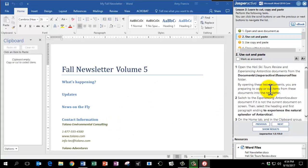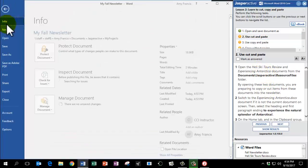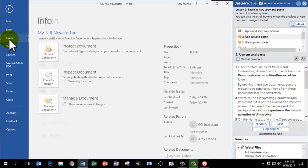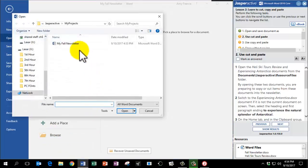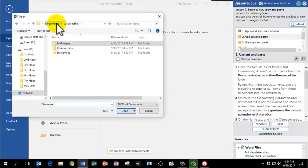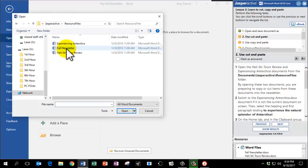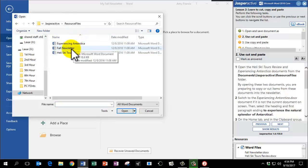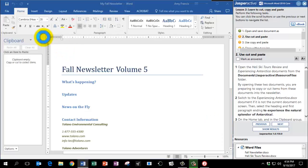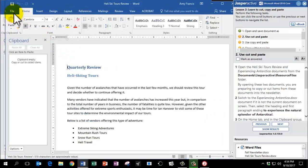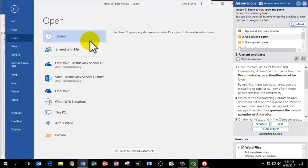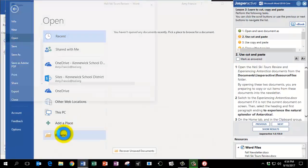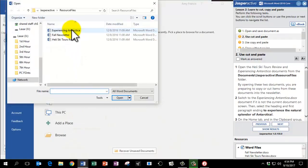We're going to open up another document. So we're going to go to File, Open, click on Browse. And instead of My Fall Newsletter, we're going to go back to Resource Files and find Heli Ski Tours Review. And then I'm going to go to File, Open again and open up Experiencing Antarctica.